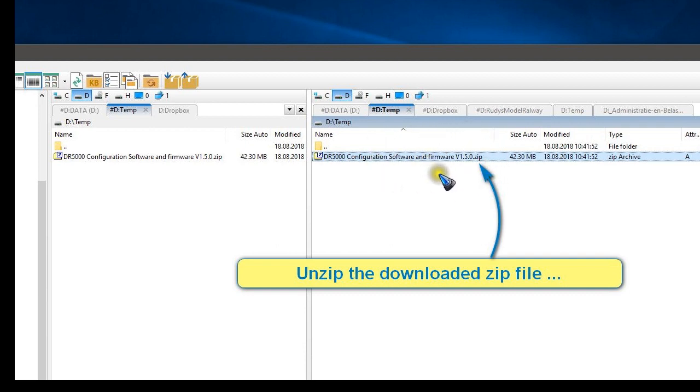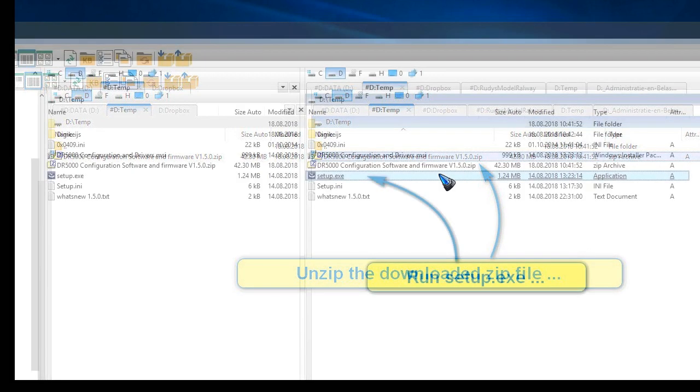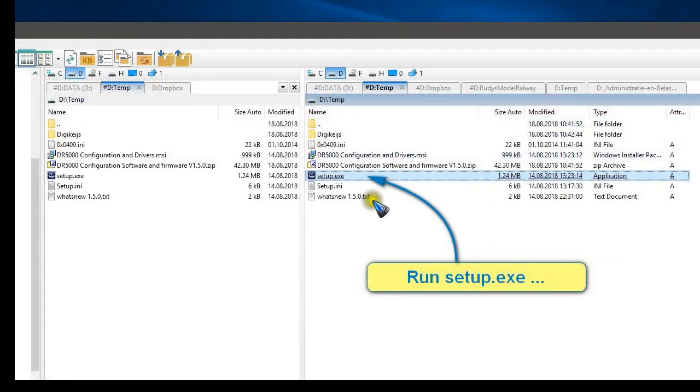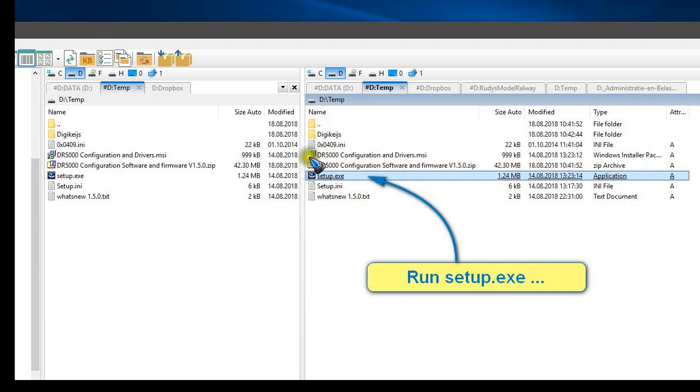We have to unzip it, and most of the time that can be done by right-clicking and then selecting in that menu extract, or unzip, or however it is called. That will give you this list of programs and a folder, and in that list there you have this setup file.